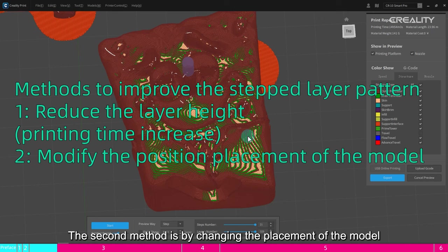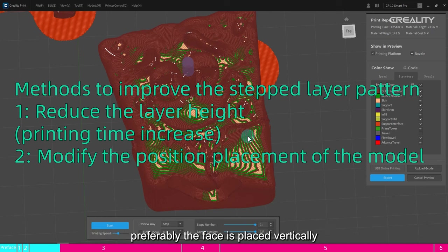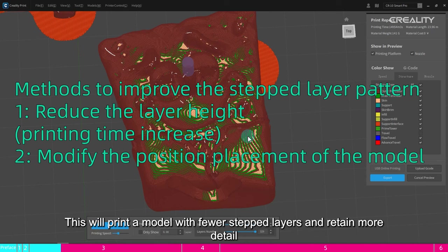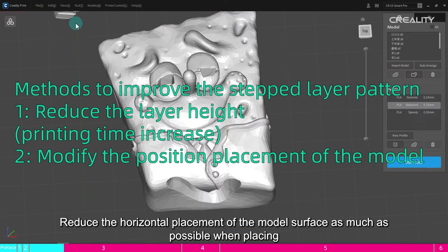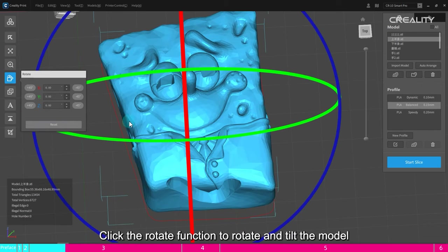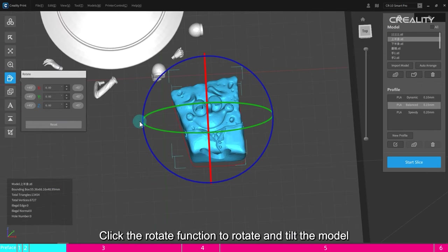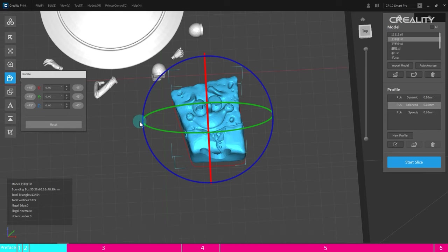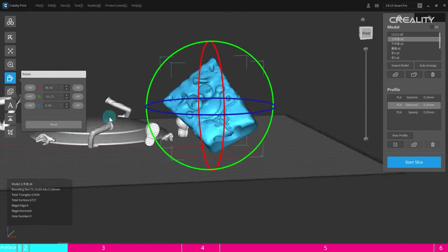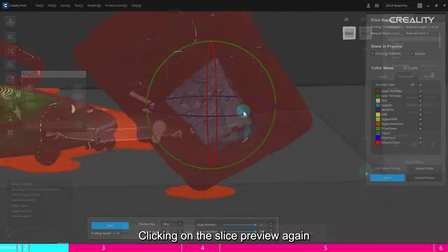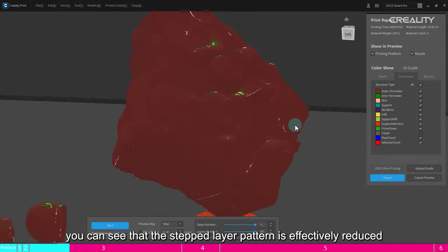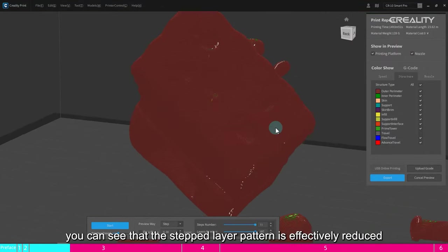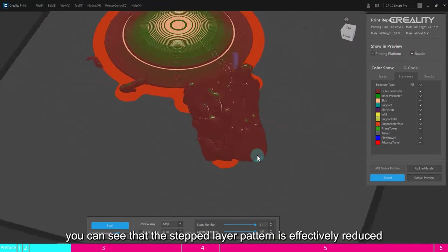The second method is by changing the placement of the model. Let the model have details of the face as tilted as possible, preferably the face as placed vertically. This will print a model with fewer stepped layers and retain more detail. Reduce the horizontal placement of the model surface as much as possible when placing. Click the rotate function to rotate and tilt the model. Clicking on the slice preview again, you can see that the stepped layer pattern is effectively reduced.